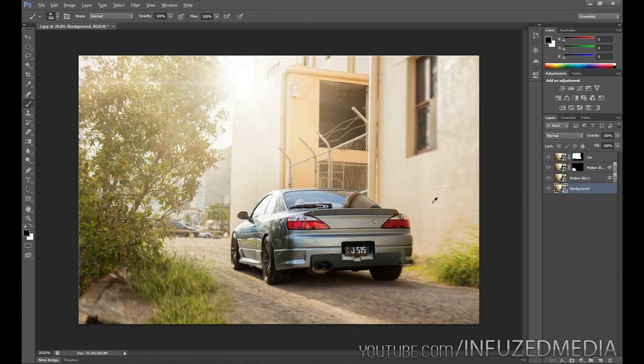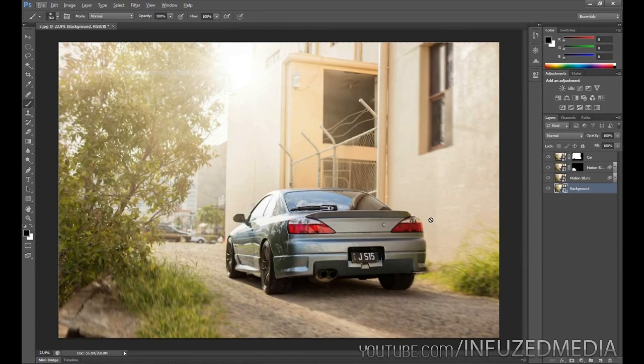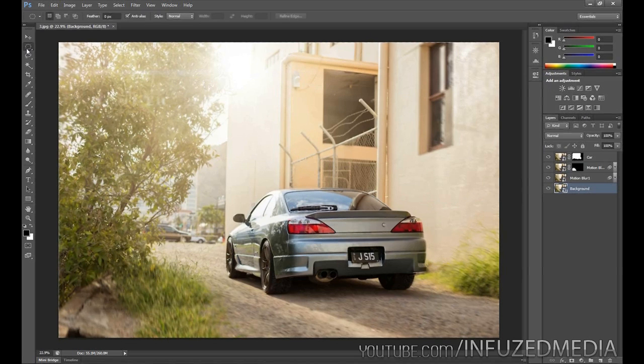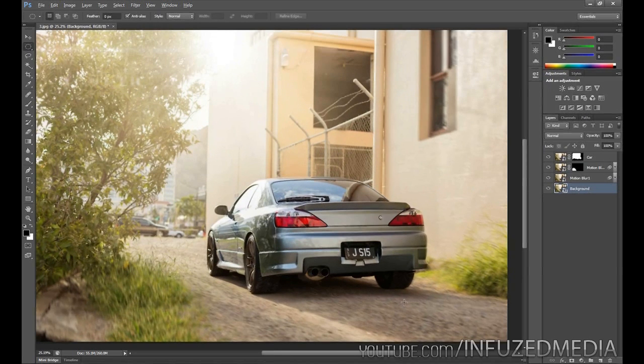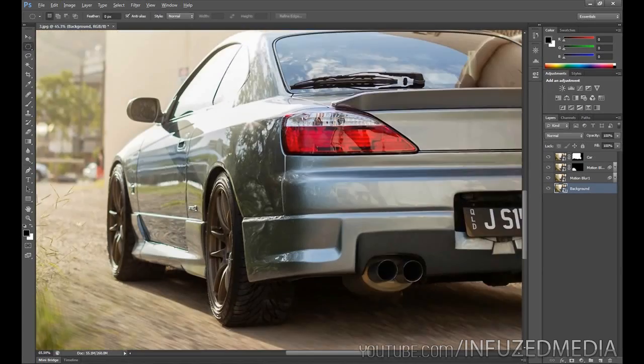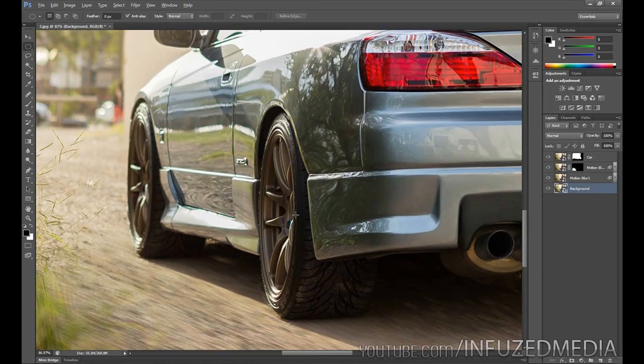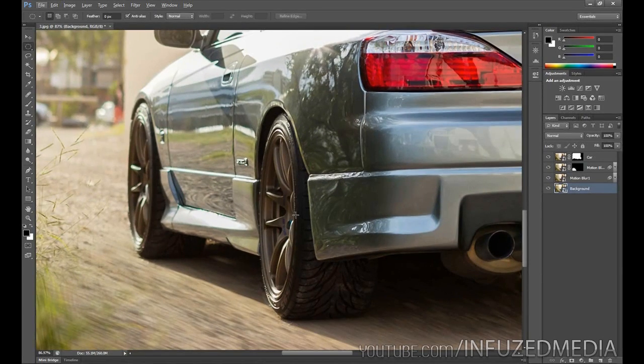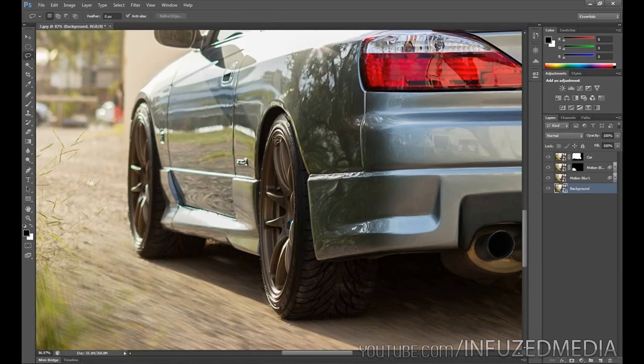So far so good. What we're going to move on to now is blurring the wheels. Depending on what angle your photo is taken at will determine what kind of blur that you need to use. I'll explain that in just a moment, but first we need to kind of single out the wheels here. For this, we're going to go back to our background layer, and you can use any tool for this. You can use the lasso tool, you can use the marquee tool, the pen tool, whatever, and you just pretty much want to cut out just the wheel here.